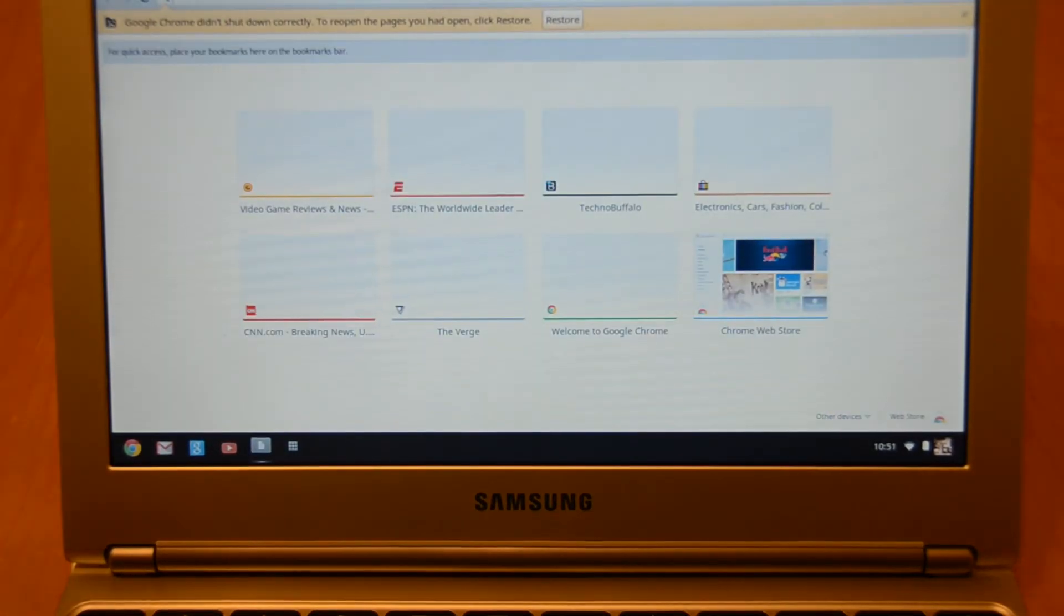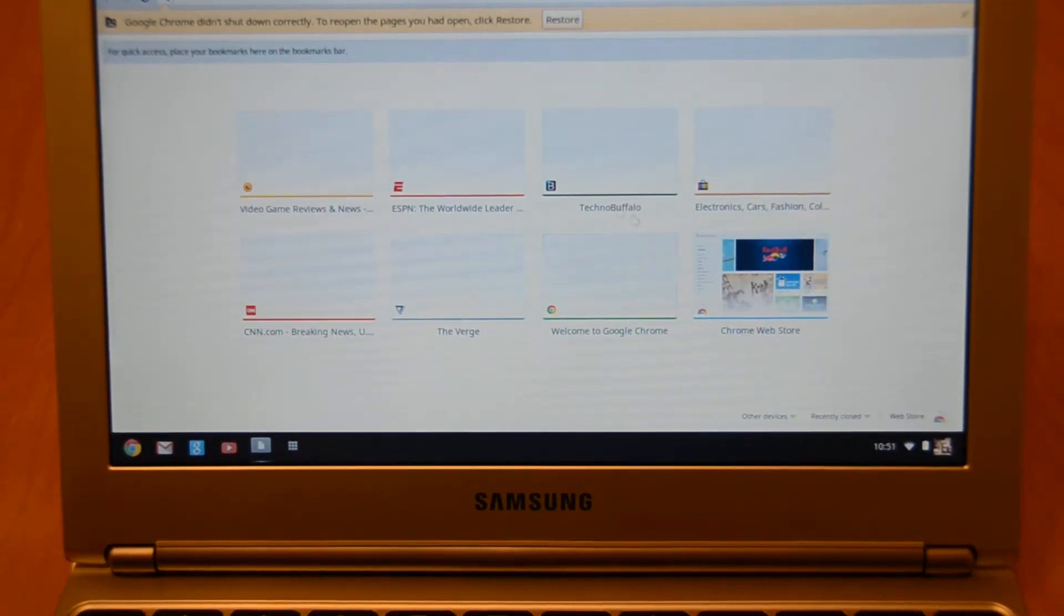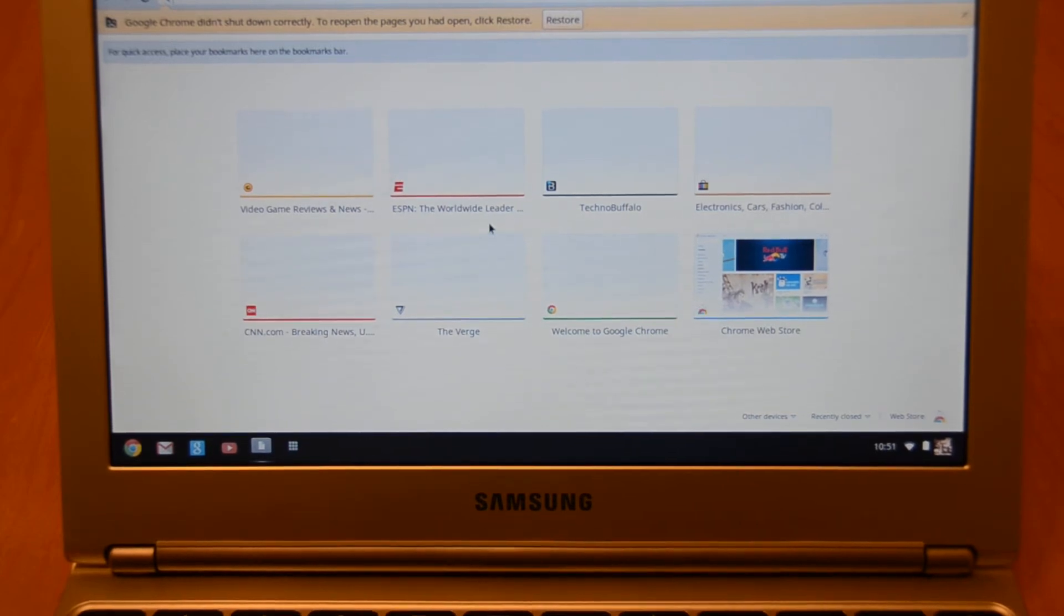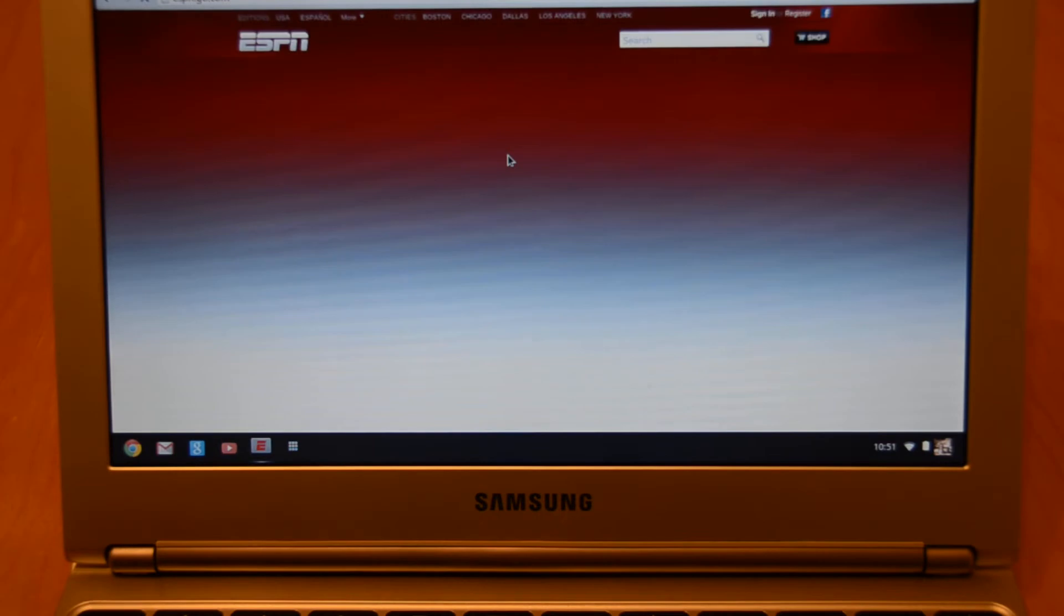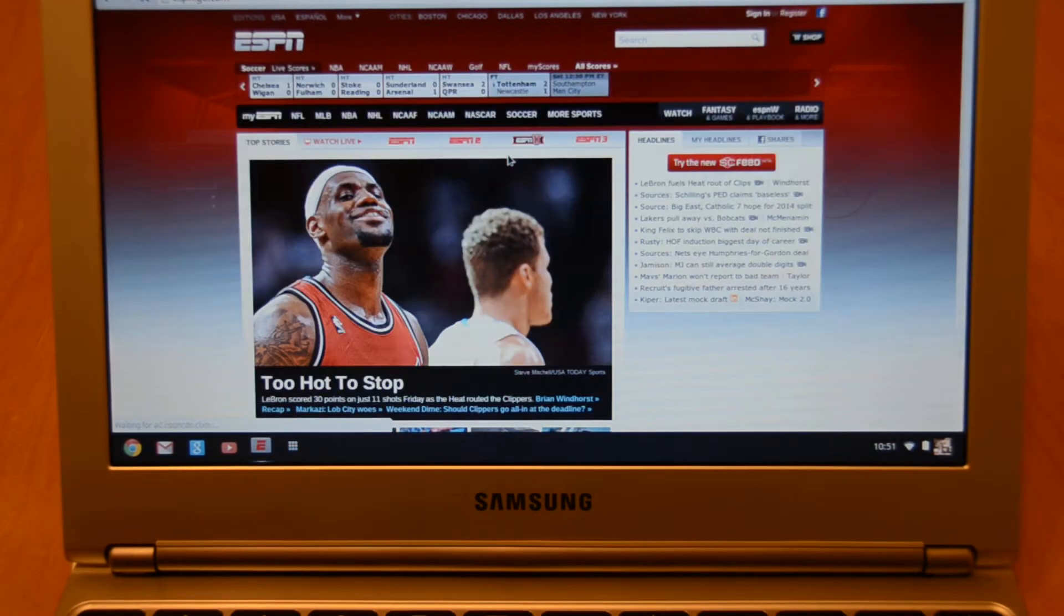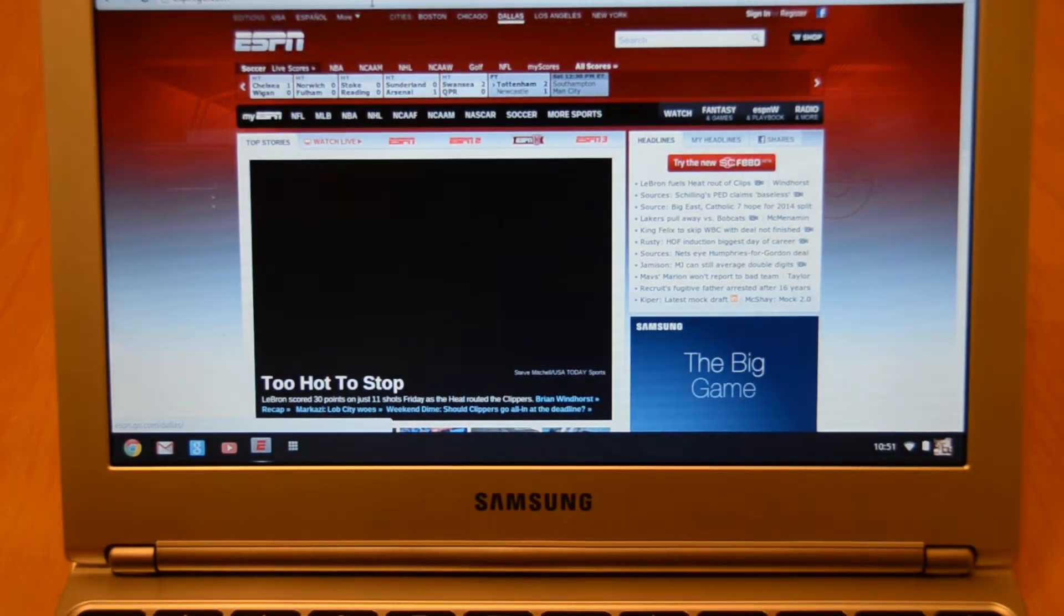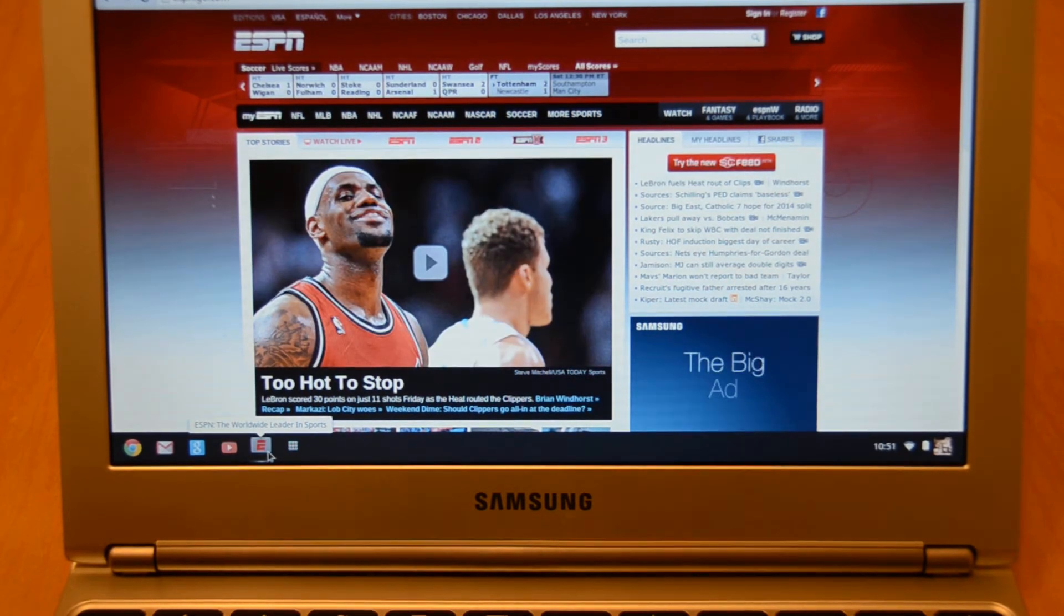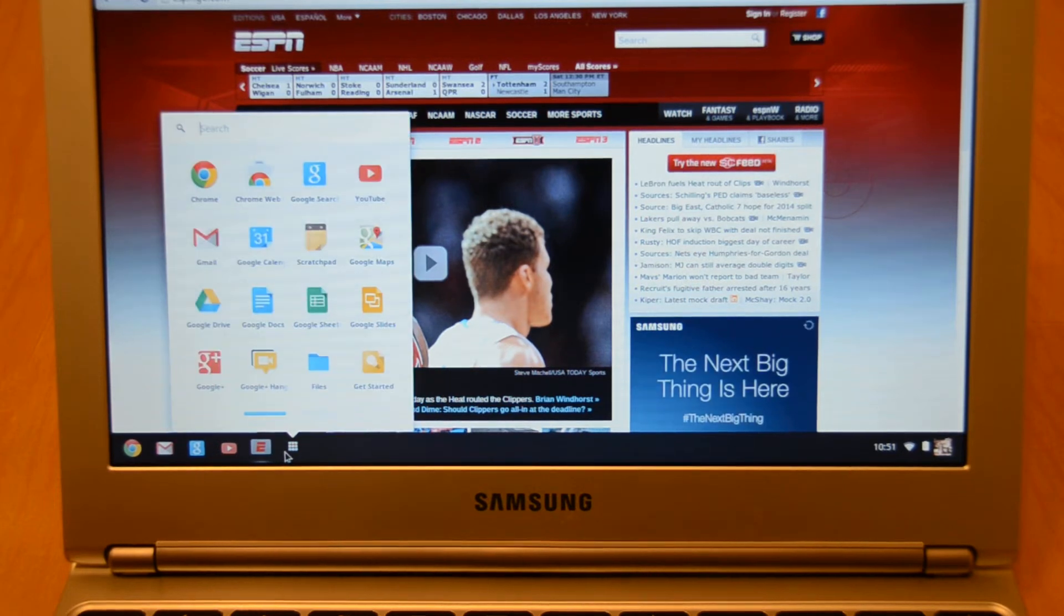And what it does basically is pretty much everything's web-based. You pretty much work out of a Google Chrome browser and you also have access to the App Store. I'm going to pull up a website here real quick. You can go on ESPN.com and then at the bottom it shows in the left hand corner a little tab with the E on it. You have these nice little web app interfaces.